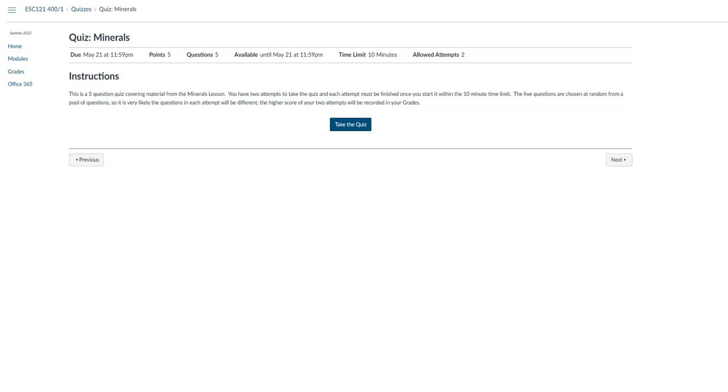For this quiz on minerals, it is a 5 question quiz covering material from the minerals lesson. You have 2 attempts to take the quiz, which you will always have 2 attempts on each quiz, and each attempt must be finished once you start it within the 10 minute time limit.